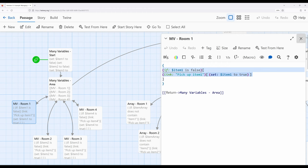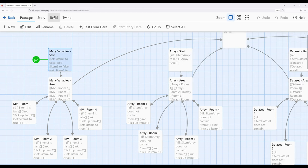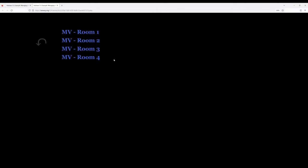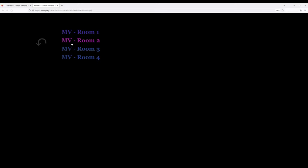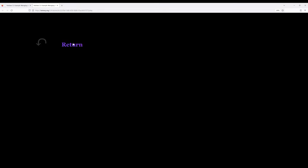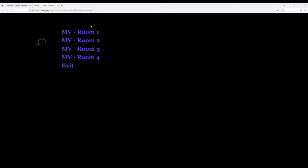Let's play from this point to see what this looks like. We have four different rooms and we can pick up an item or not in each corresponding room. Once we pick it up we no longer have access to pick that up again, and once we have all four and return to the area we can then exit.